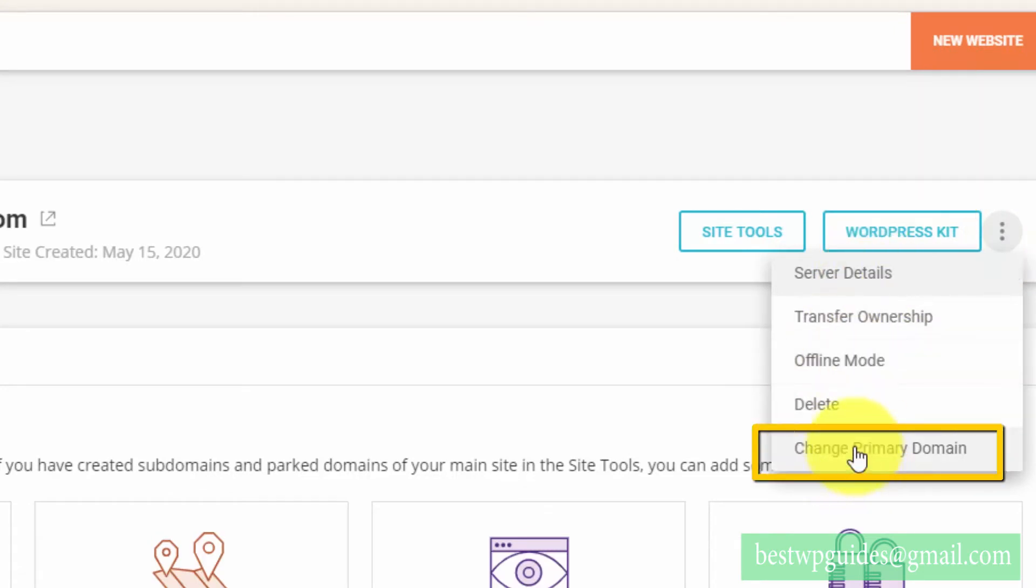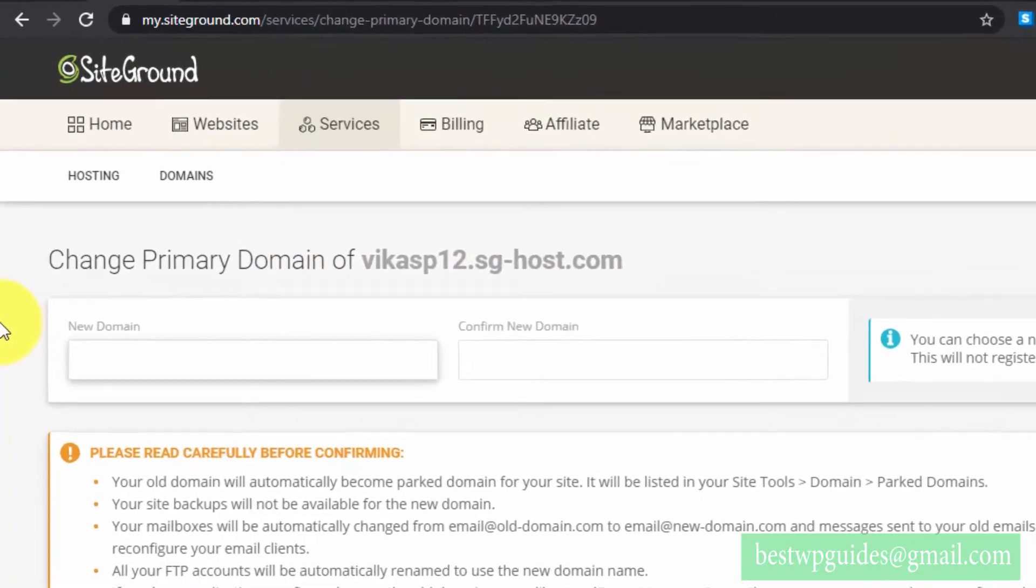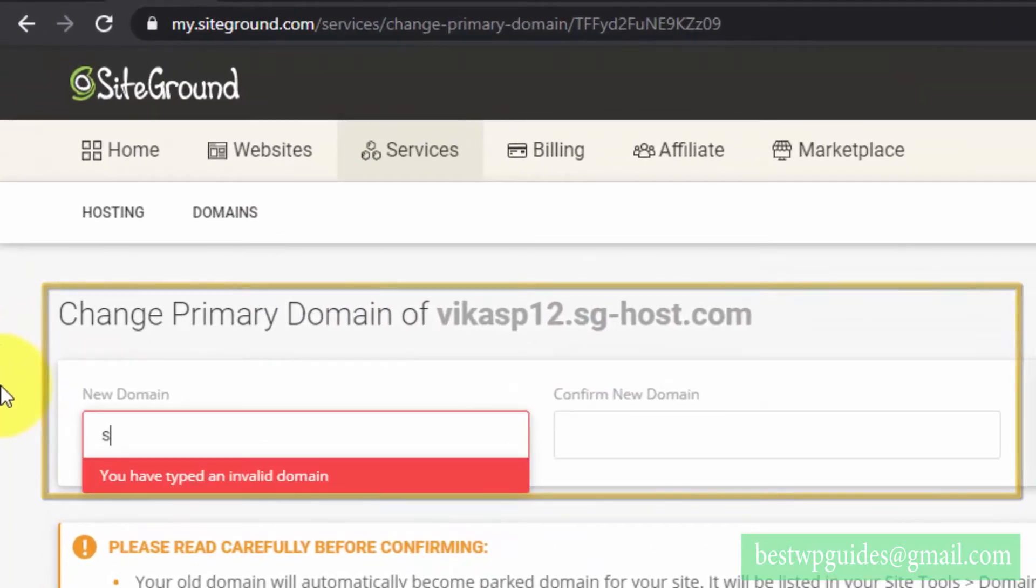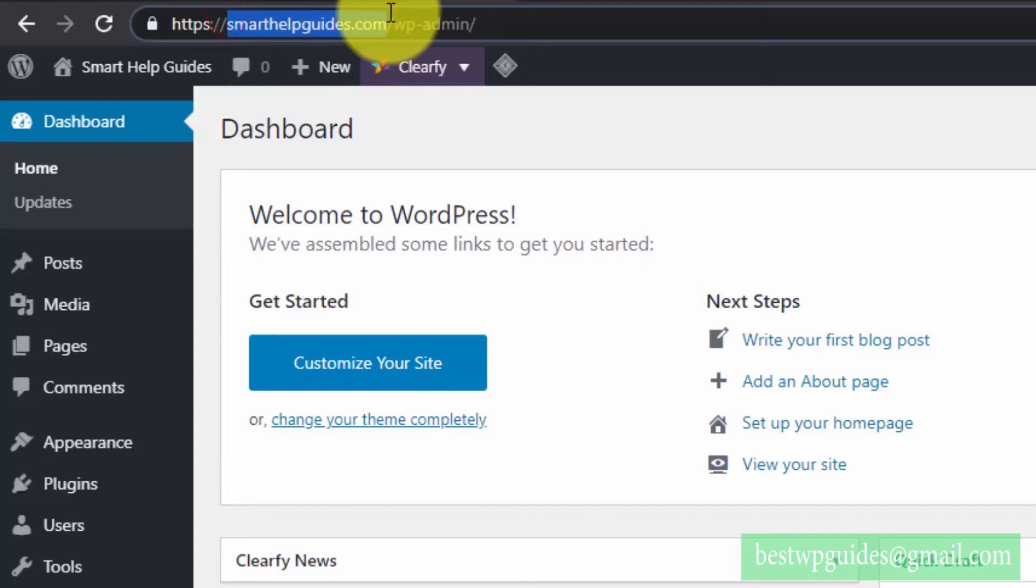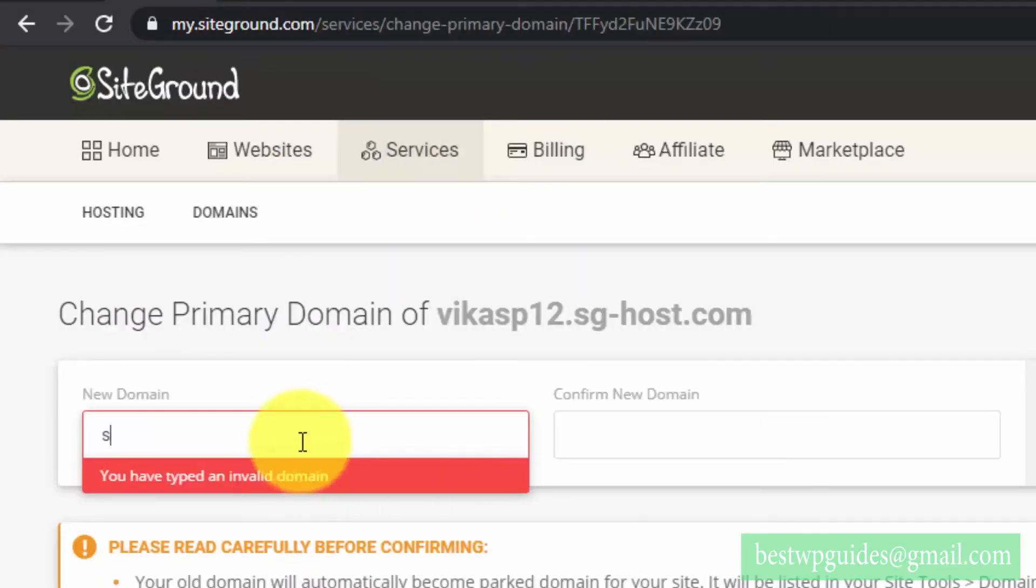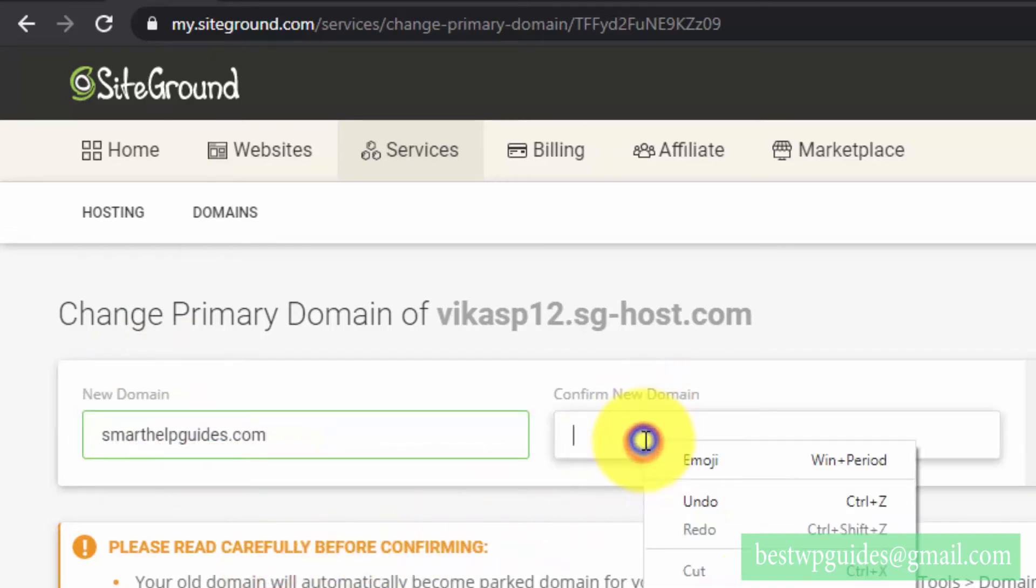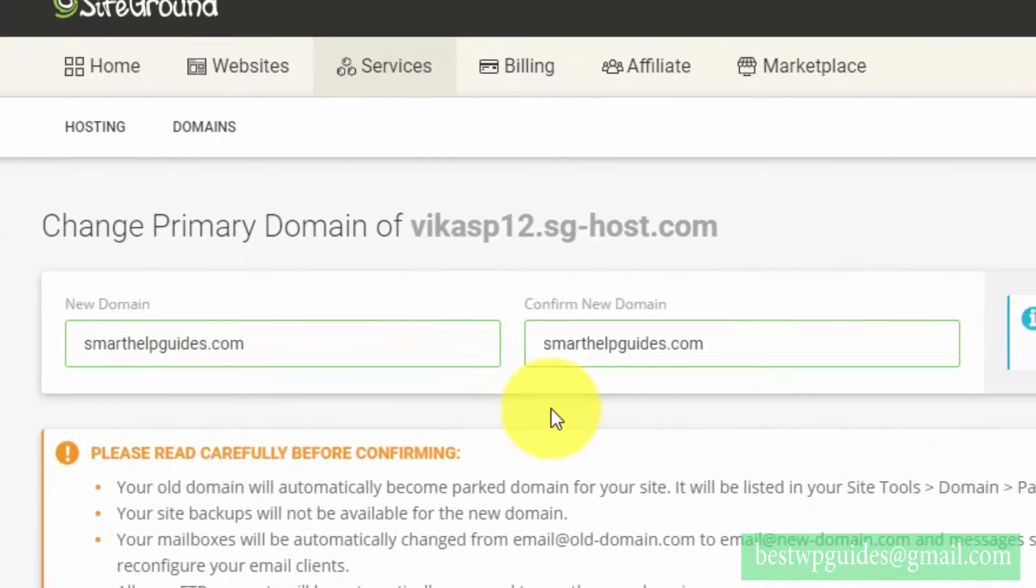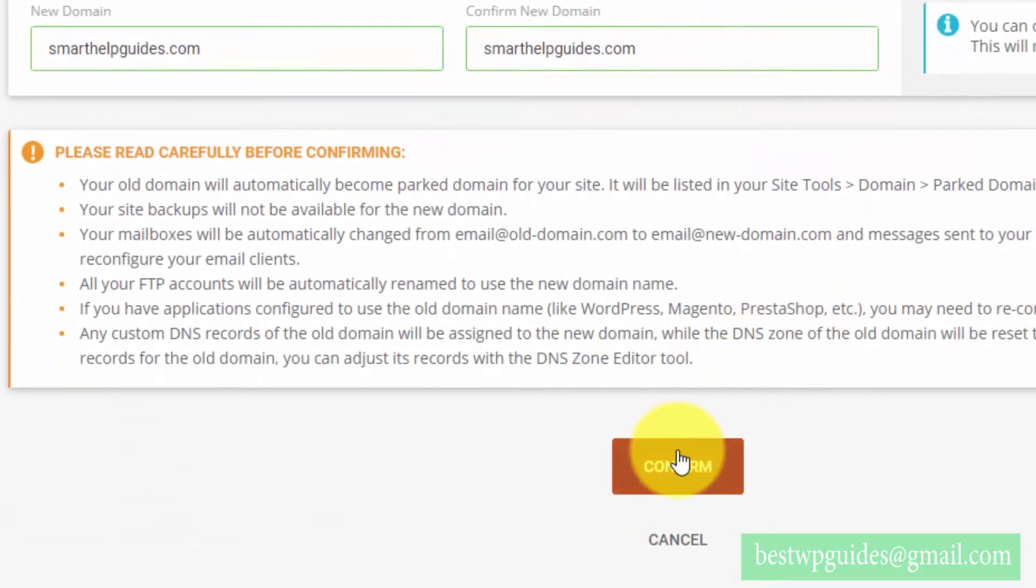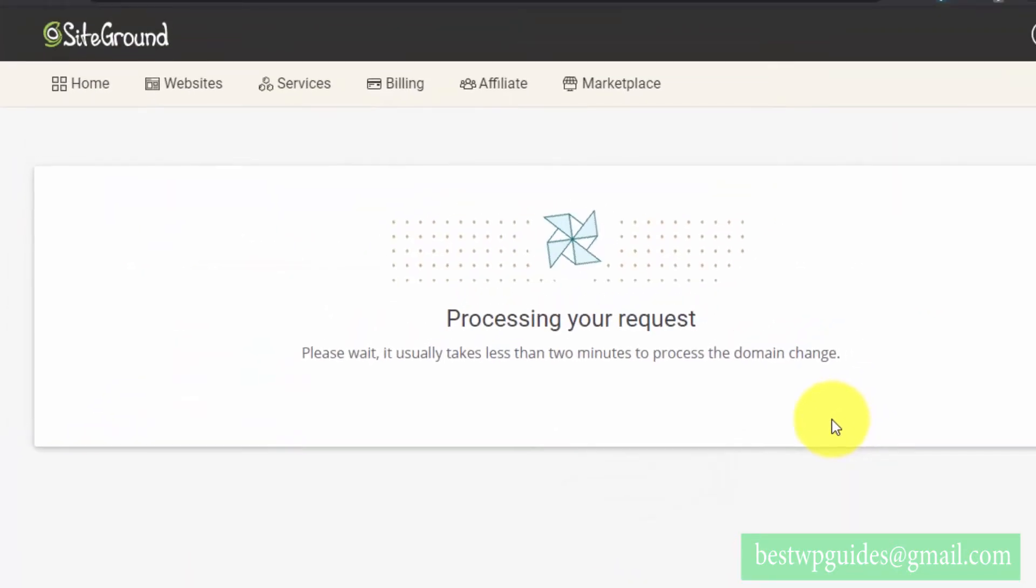Here you will see this option 'Change Primary Domain'. From here, enter your permanent domain. For me, it's smarthelpguides.com, so I'll just copy it from here and paste it here. Then just confirm it.